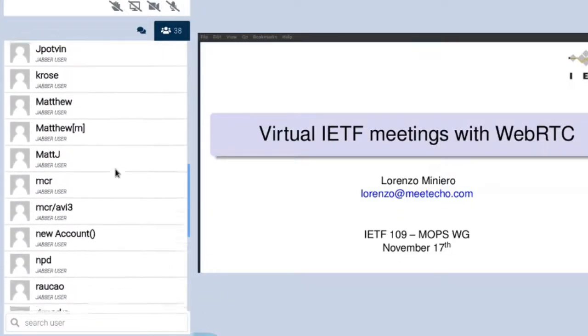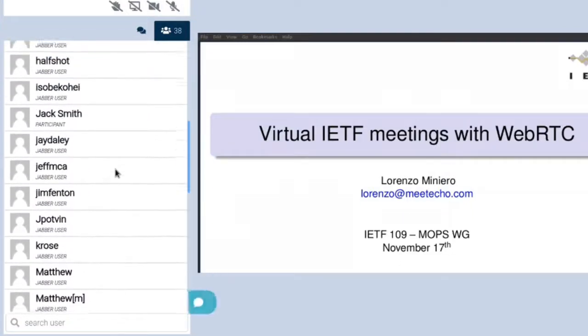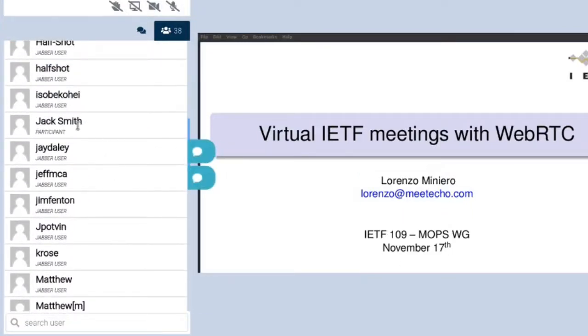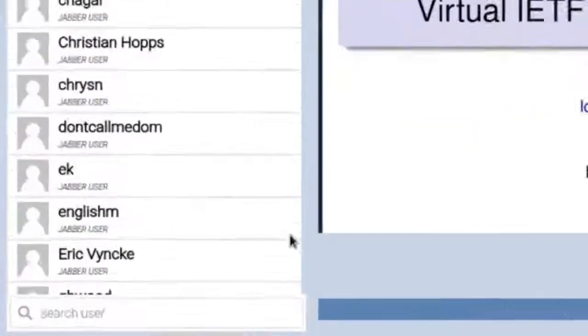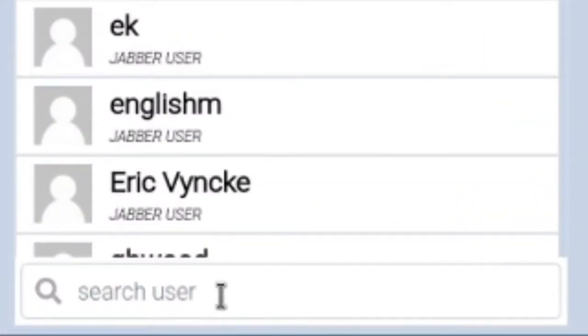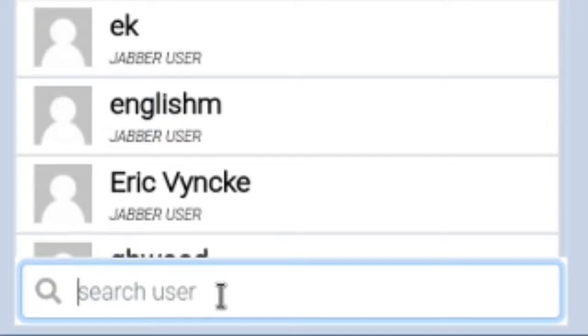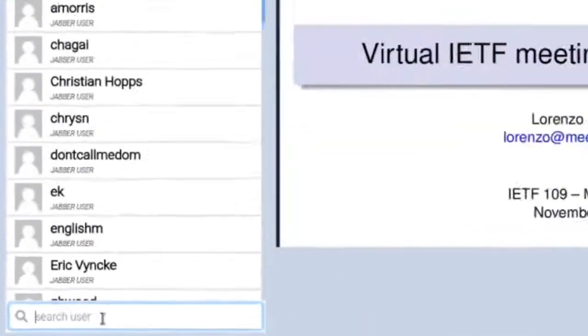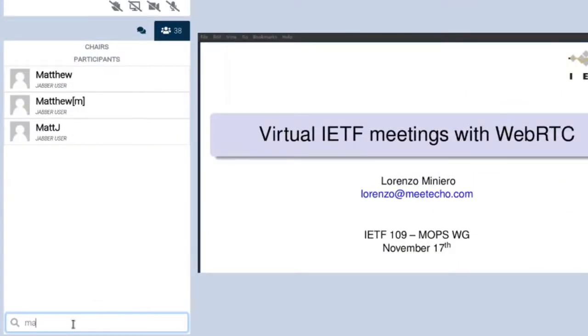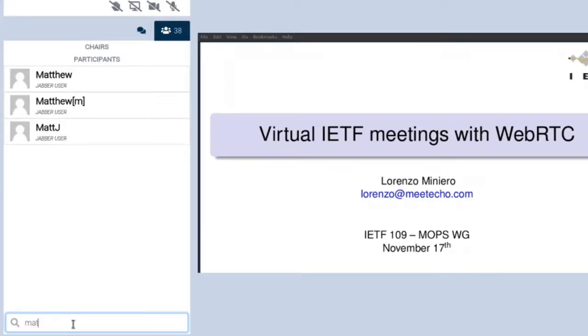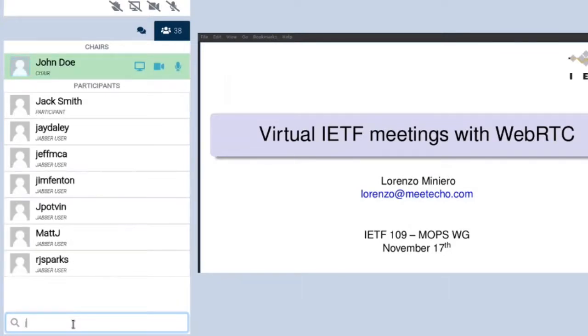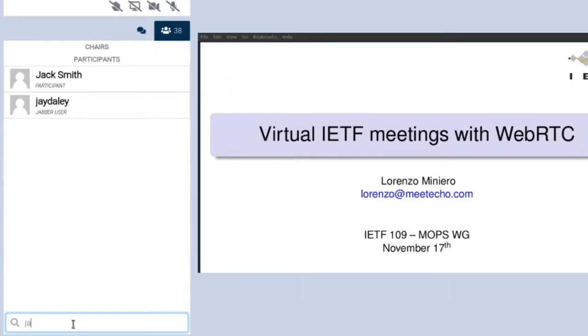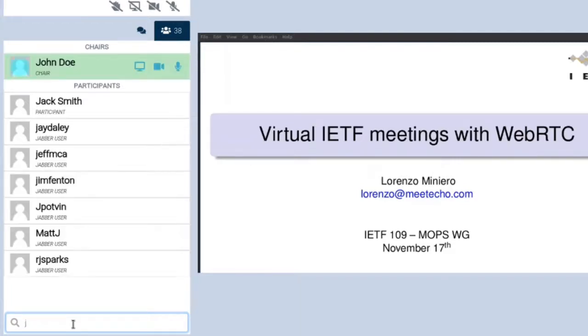You may have noticed that some are addressed as Jabber users and some as participants. We are participants because we are using the Meet Echo tool for participating. Jabber users are just using their own Jabber clients to join the Jabber room instead. Since the room may be joined by many people it may become harder to navigate the list, which is why we added a simple search. The moment you start typing you'll start filtering the list to only display those you are interested in.